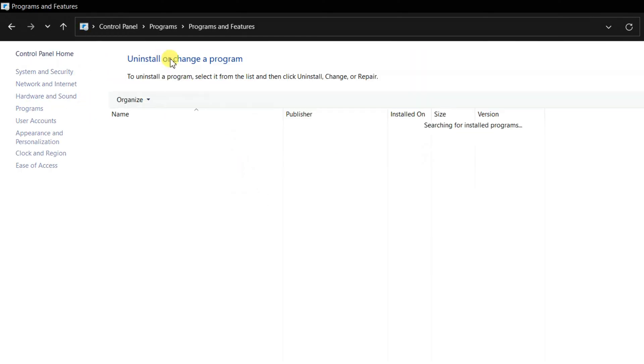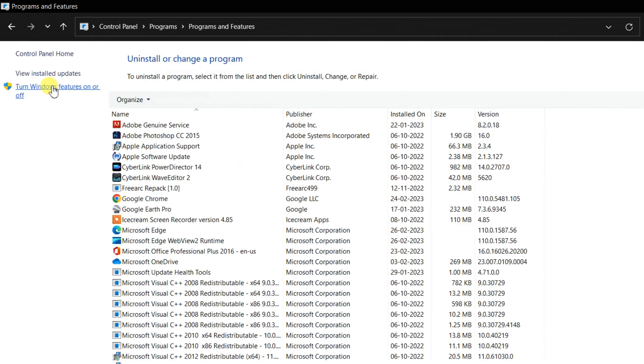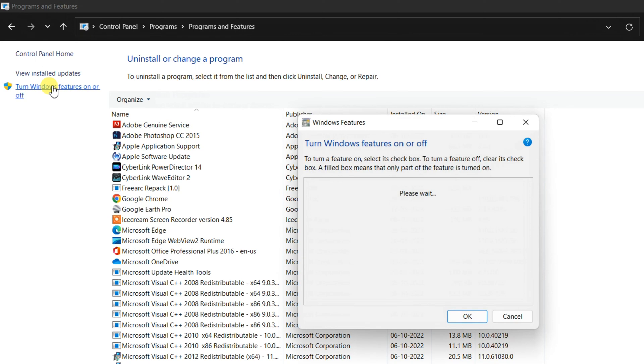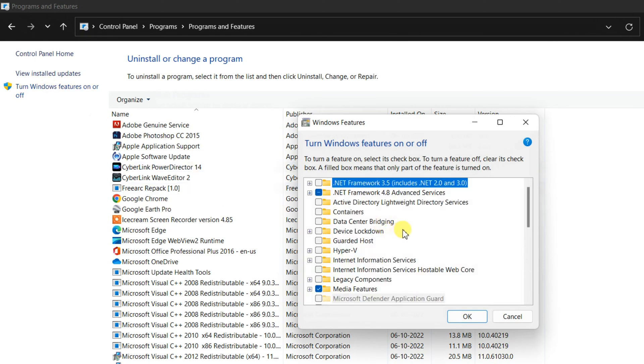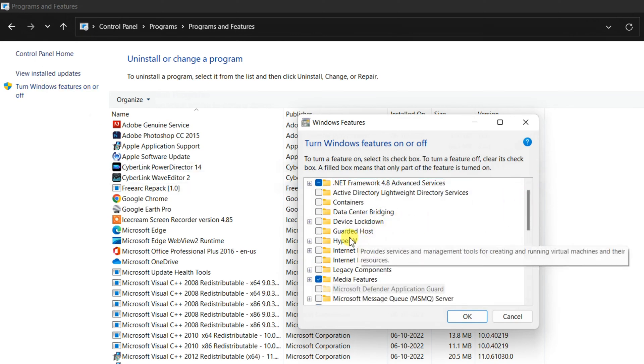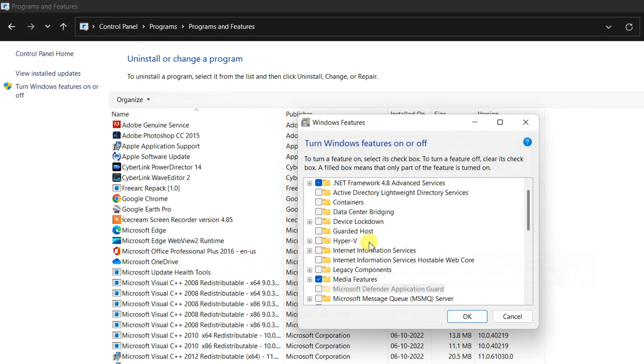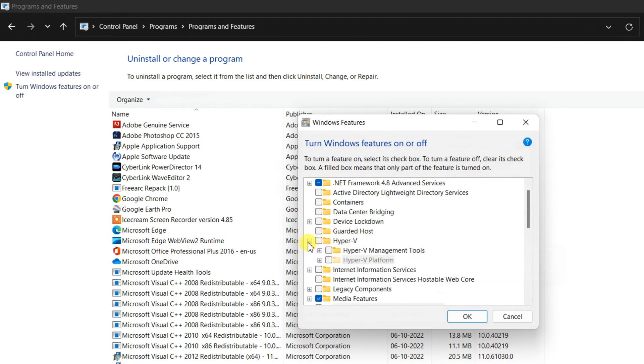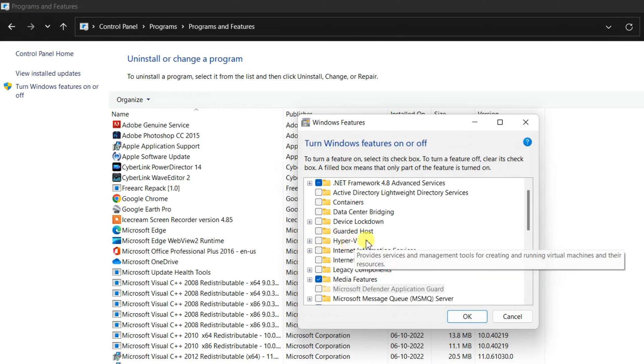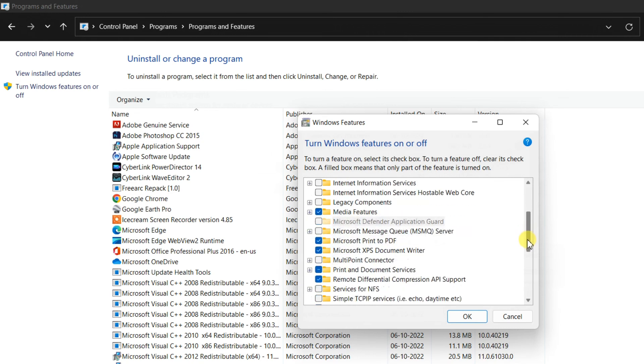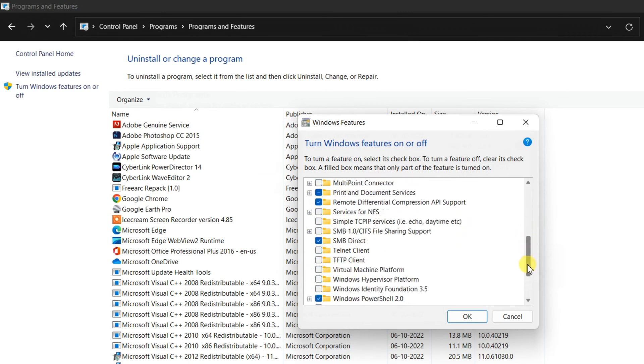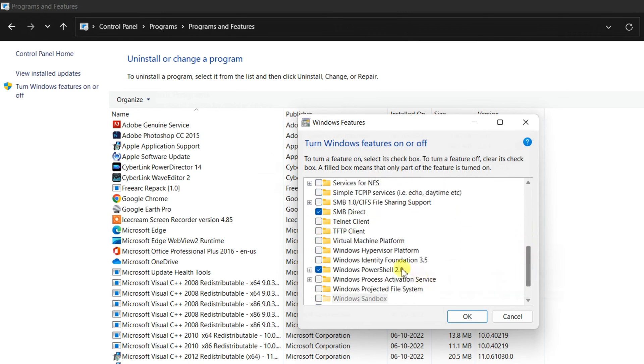In the Programs and Features window, click Turn Windows Features on or off on the left side of the panel. On the Windows Features window, uncheck Hyper-V, Virtual Machine Platform, and Windows Hypervisor Platform, and then click OK.